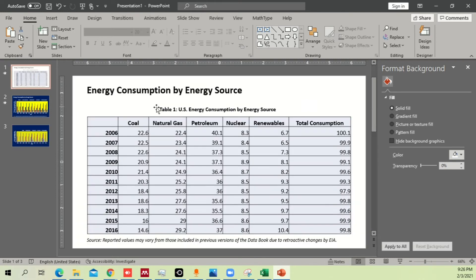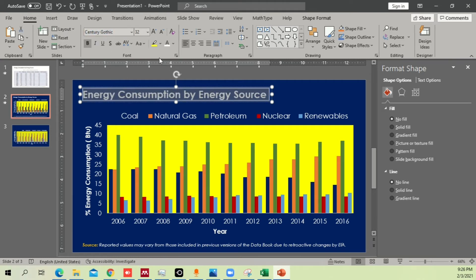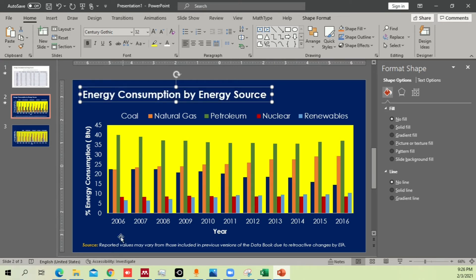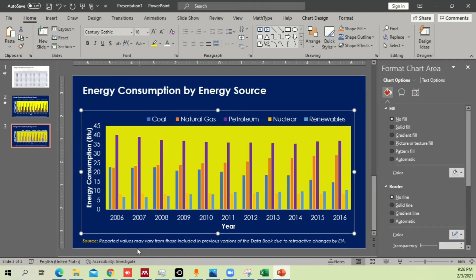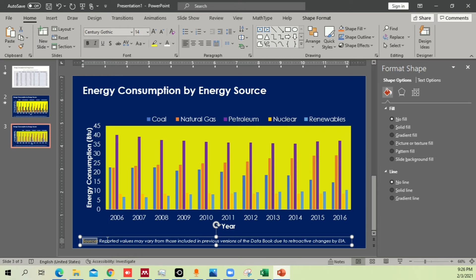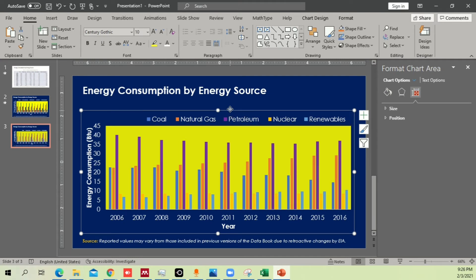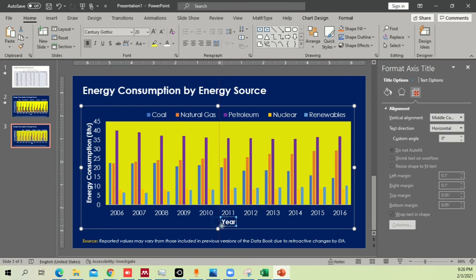For the title, change the font from Calibri to Century Gothic — select all and apply it. For the source caption, you can make it a dark or yellow color while keeping other text white. Once the graph is complete, move it to the center of the slide — a guide line will appear showing you're centered.